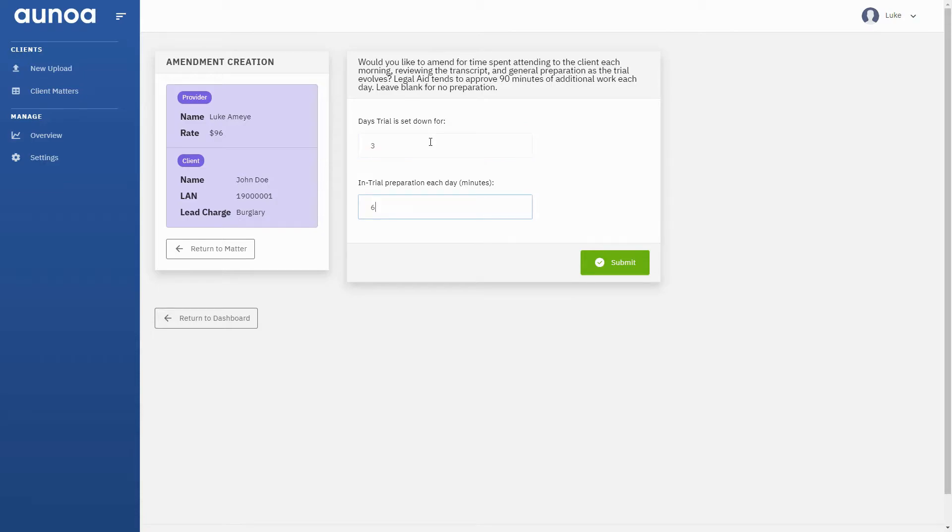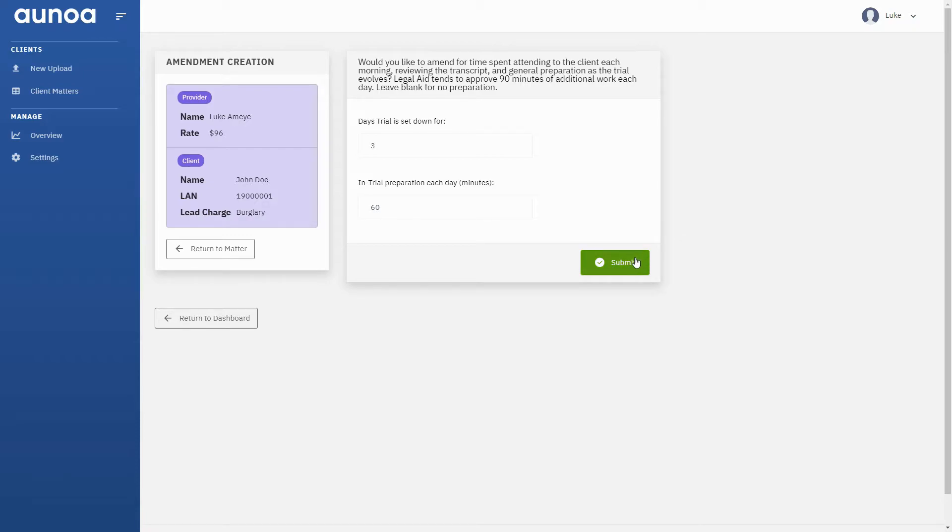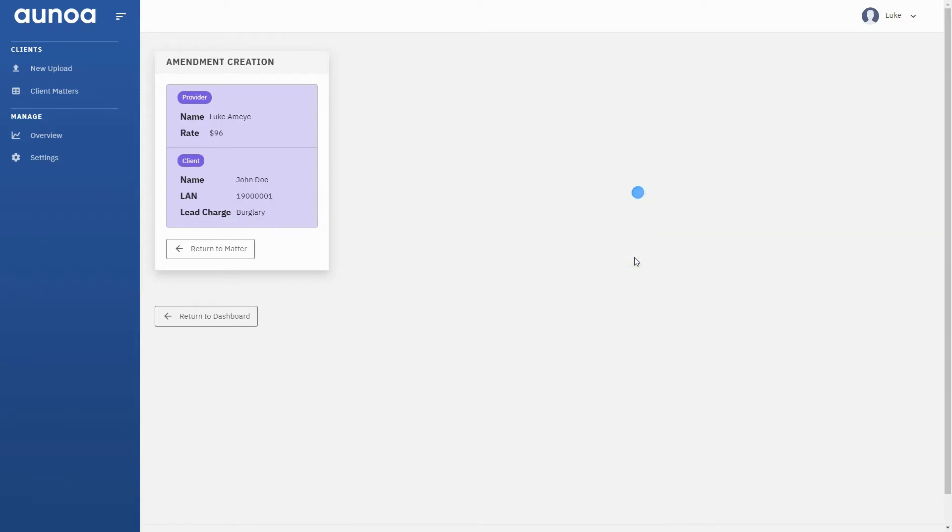Put in the number of days the trial is set down for, as well as the amount of time needed each day to attend to and advise the client, as well as review the transcript, and we ensure no time is written off.